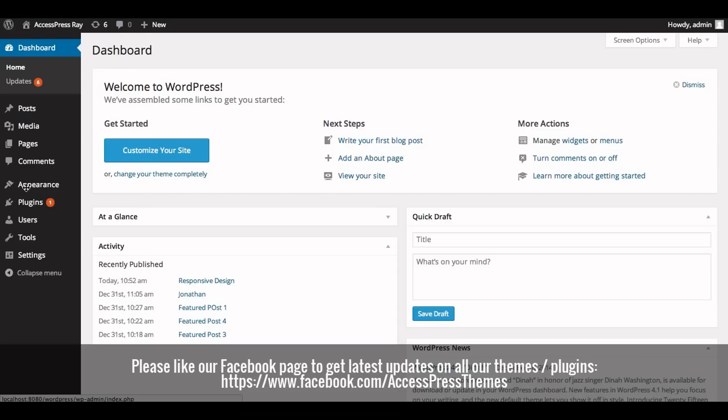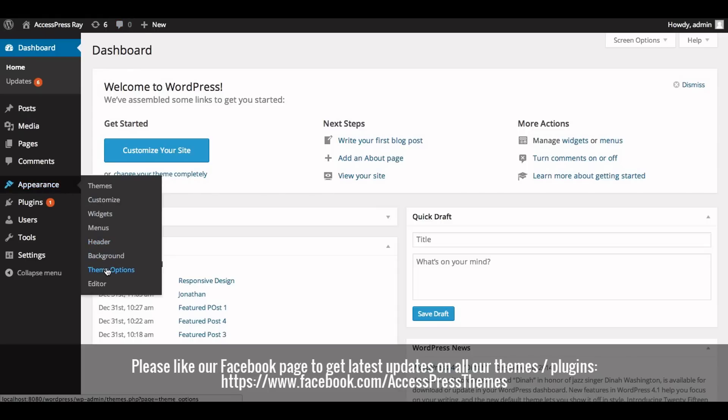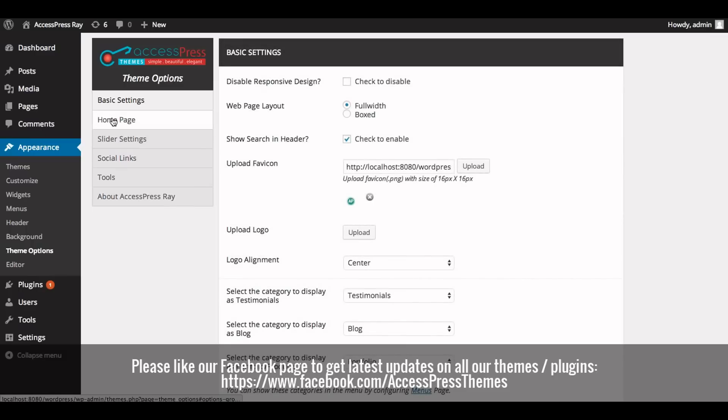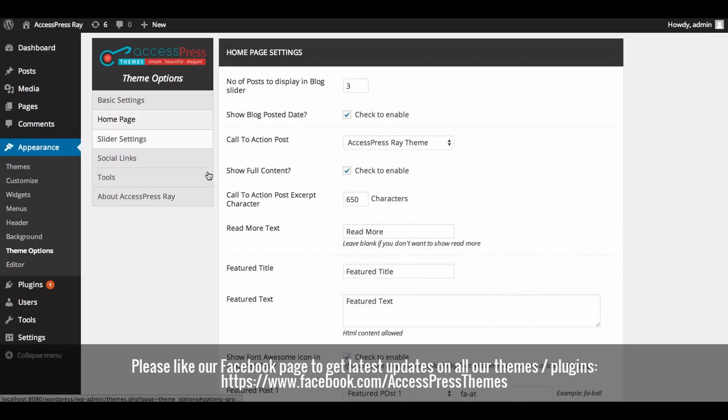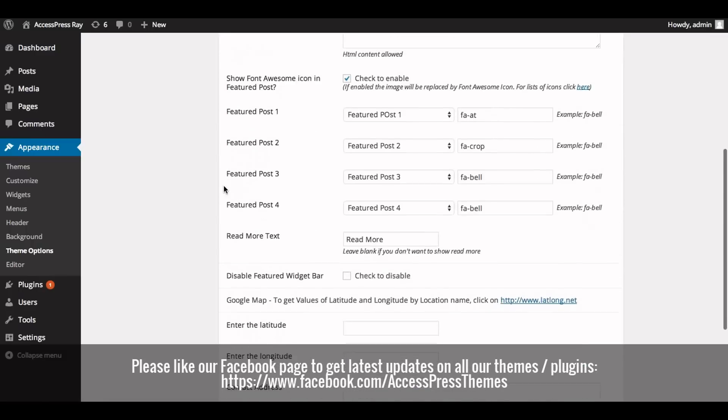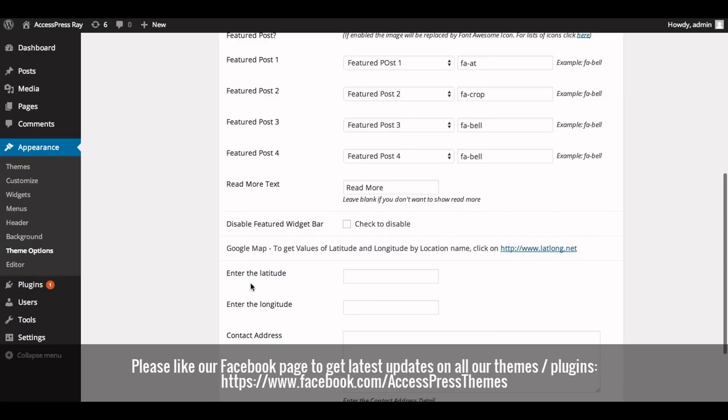Click on theme options. In home page settings tab you will see enter the latitude and enter the longitude option. Now to get the latitude and longitude here, you'll see another option Google Map. To get values of latitude and longitude by location name, click on the link.